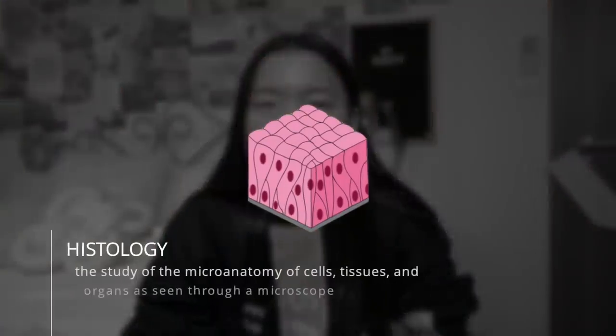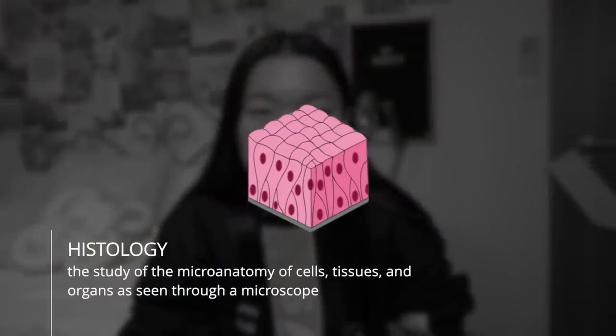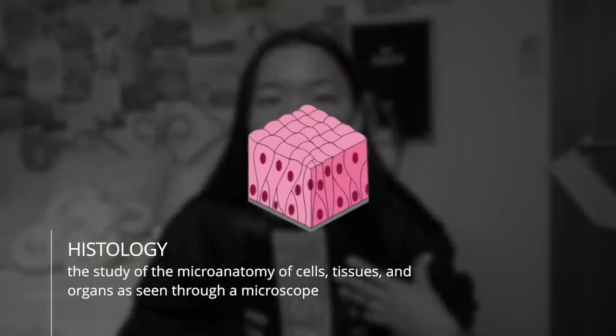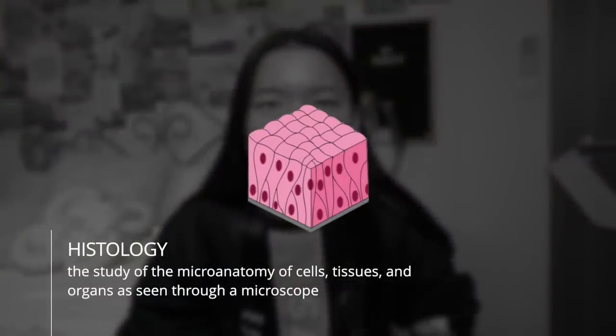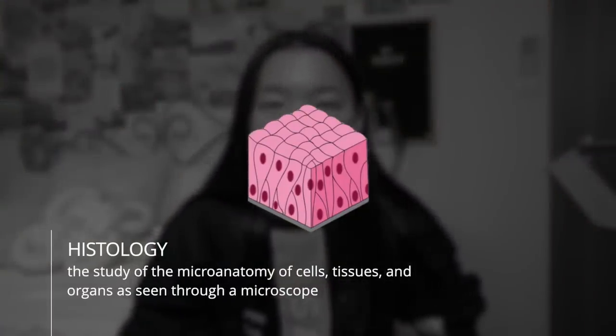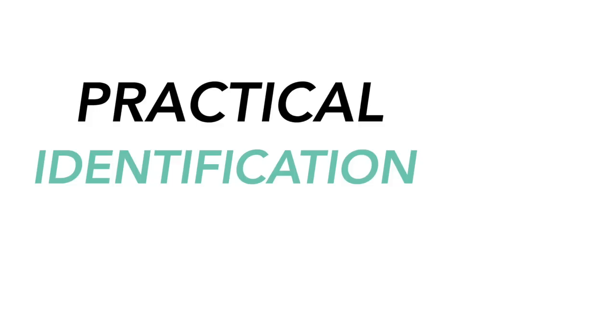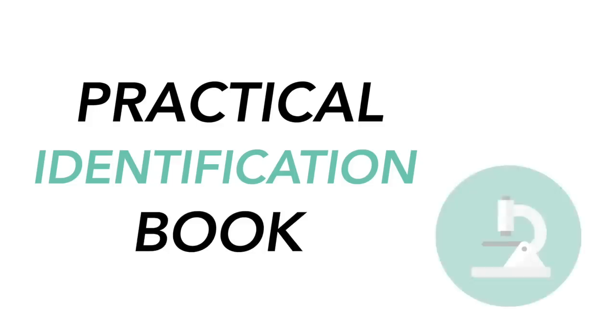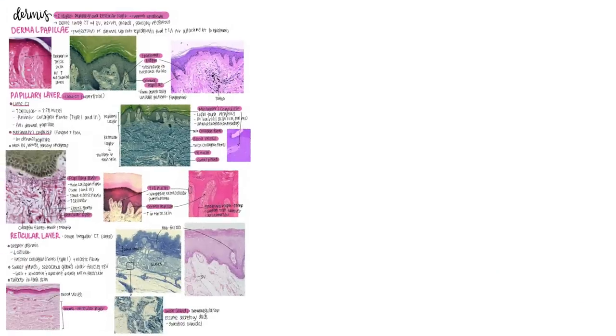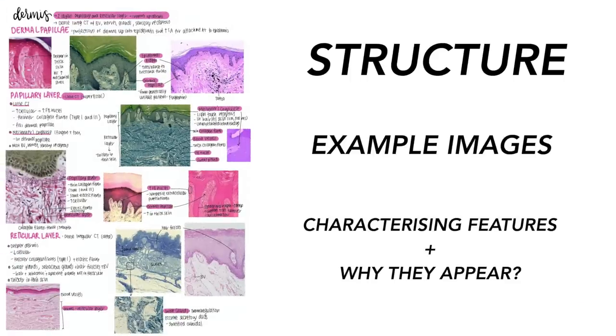In the semester of uni that just passed for me, I took a histology subject. For those of you who don't know, histology is kind of like the study of tissues, looking at different cells and structures of the tissues under a microscope. What I did for this subject was create a prac identification book. I scoped each topic and picked out the key structures that were highlighted in the lectures for me to sit down and learn.